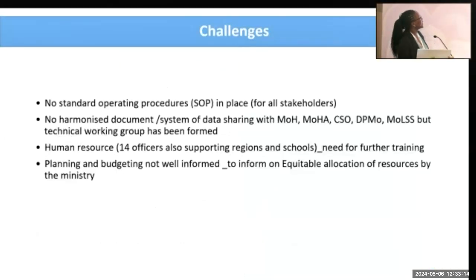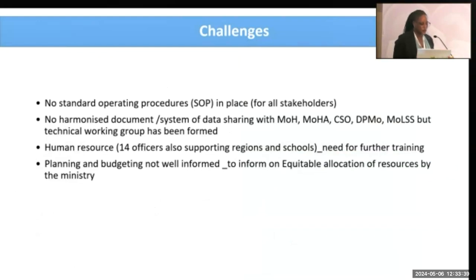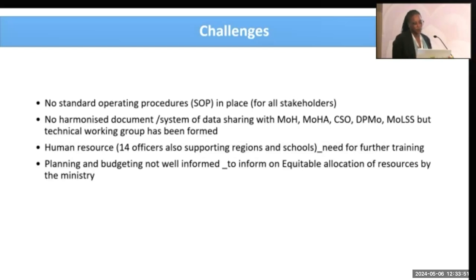What are the challenges we have? We have lots of challenges. First, we're still new to the DHIS2 platform, so we need standard operating procedures in place for everyone from school level to national level — for using data, sharing it, ensuring data security, and ensuring reliability and validity. There need to be SOPs in place to look into all of that.